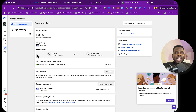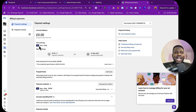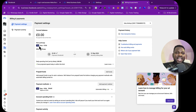Once you have your payment method added, the next thing to do is to verify the website you want to use for your advert. I'm going to show you how to do that in the next video — see you there.